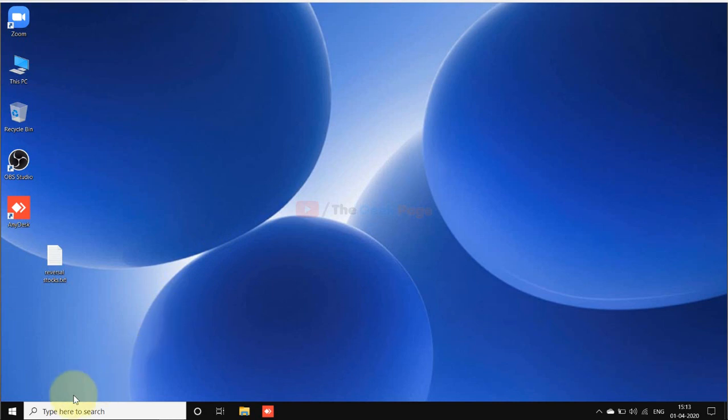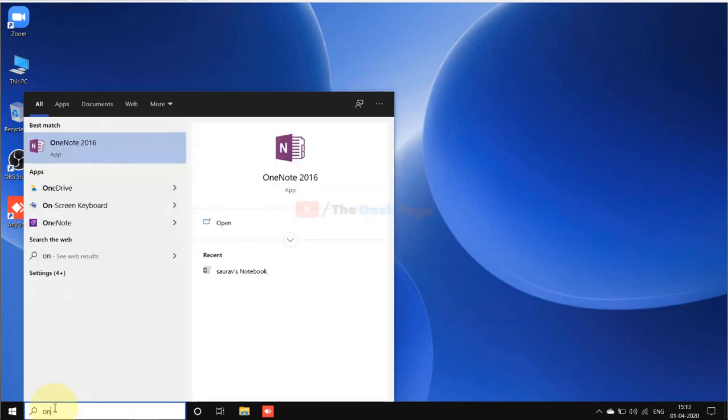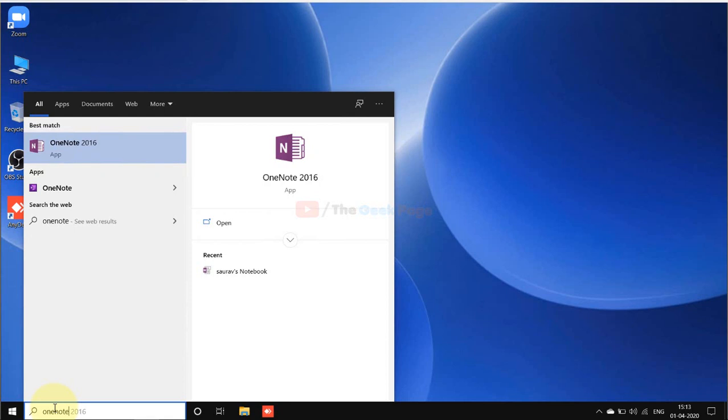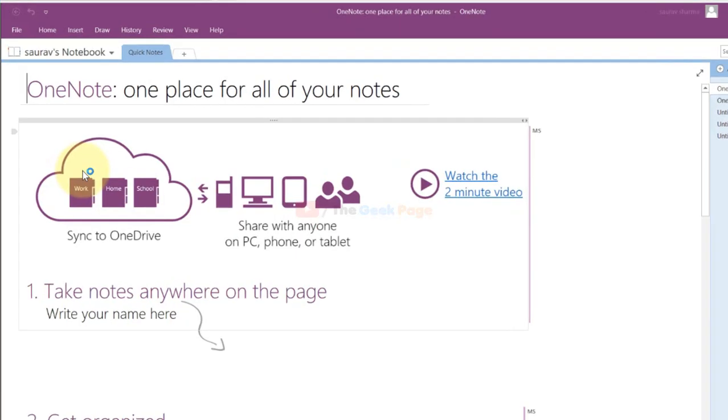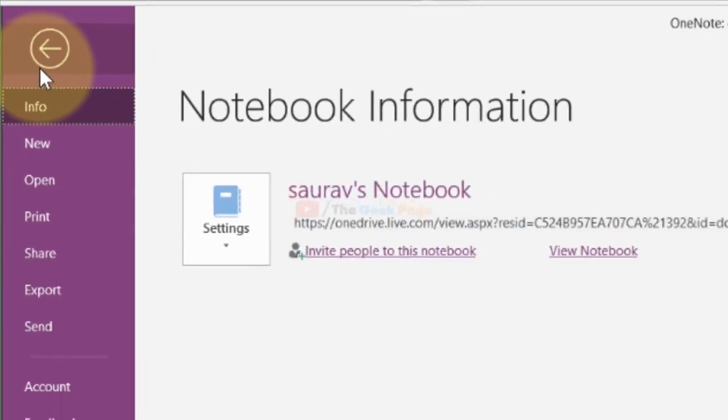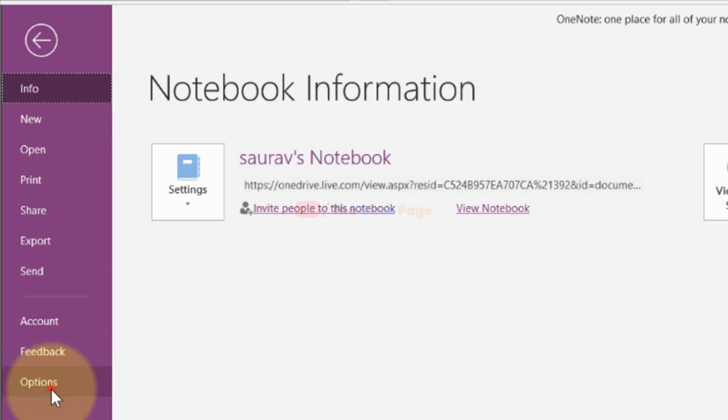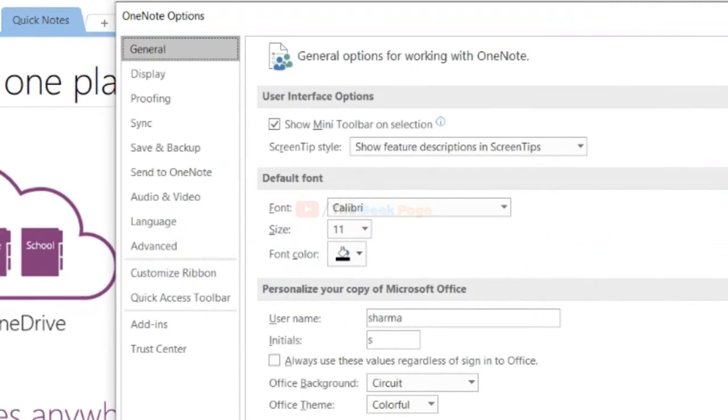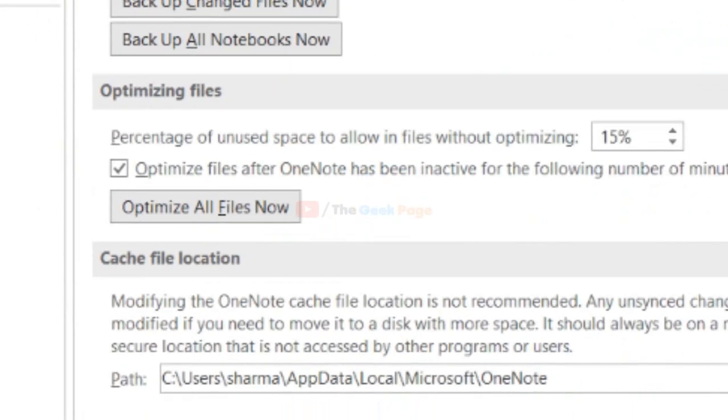What you have to do is open OneNote, and once it opens up, click on File from the top tab. Now in the left menu click on Options. Now from this left menu, just go to Save and Backup. This is the option Save and Backup, just click here.